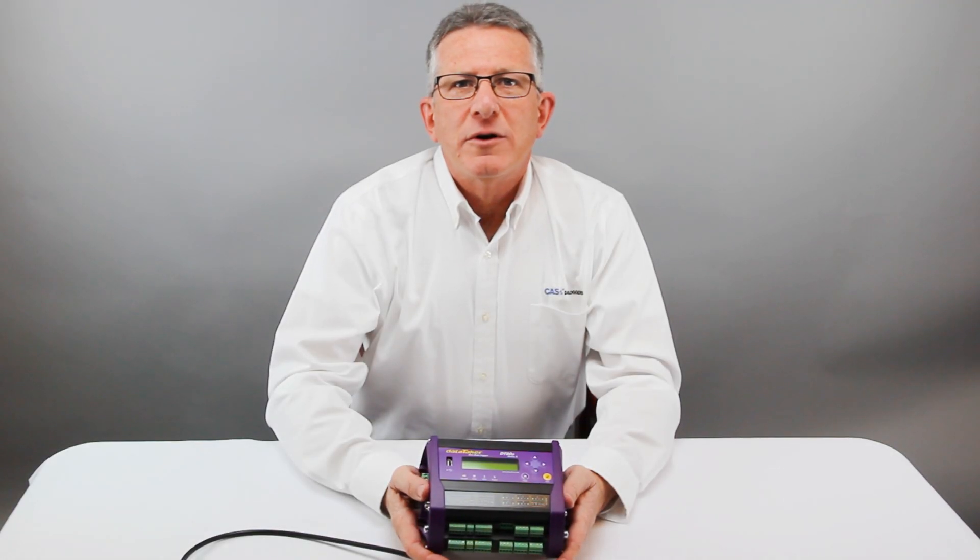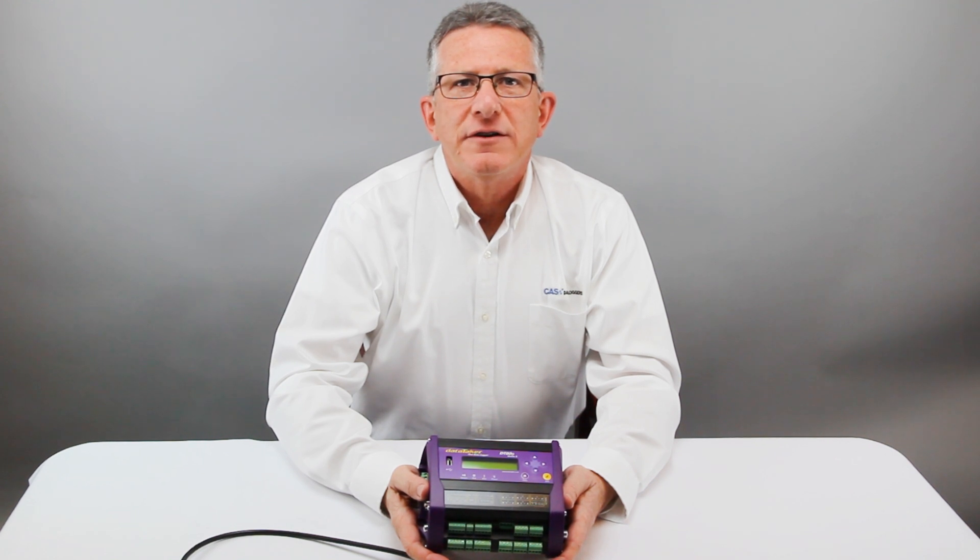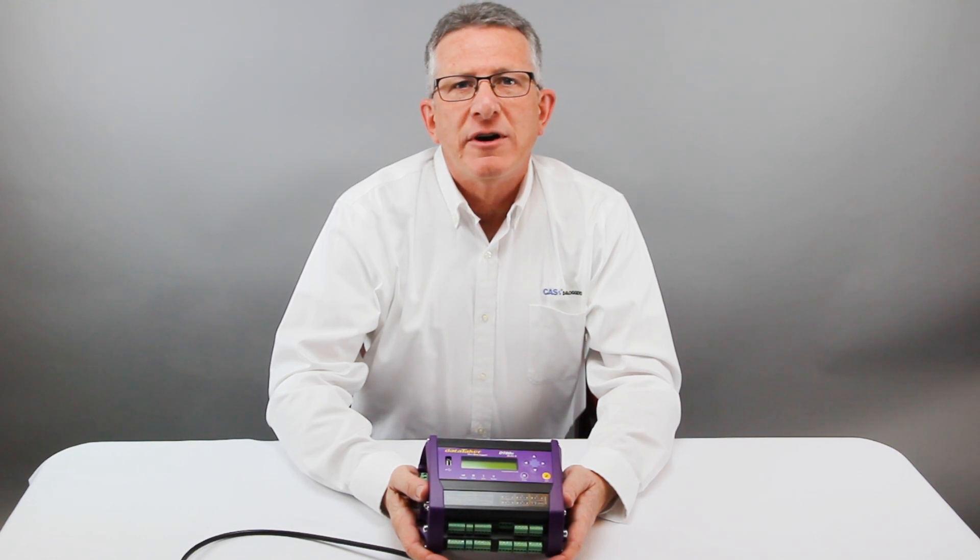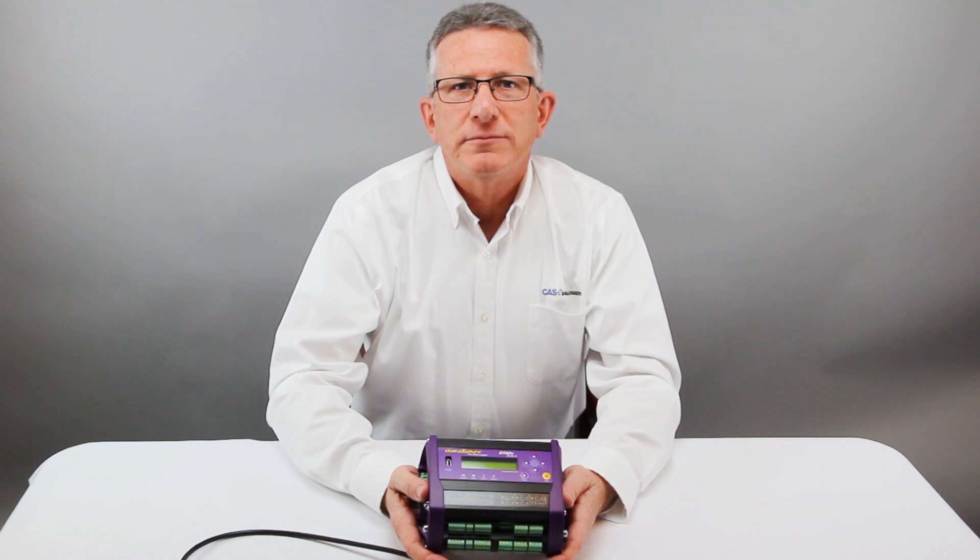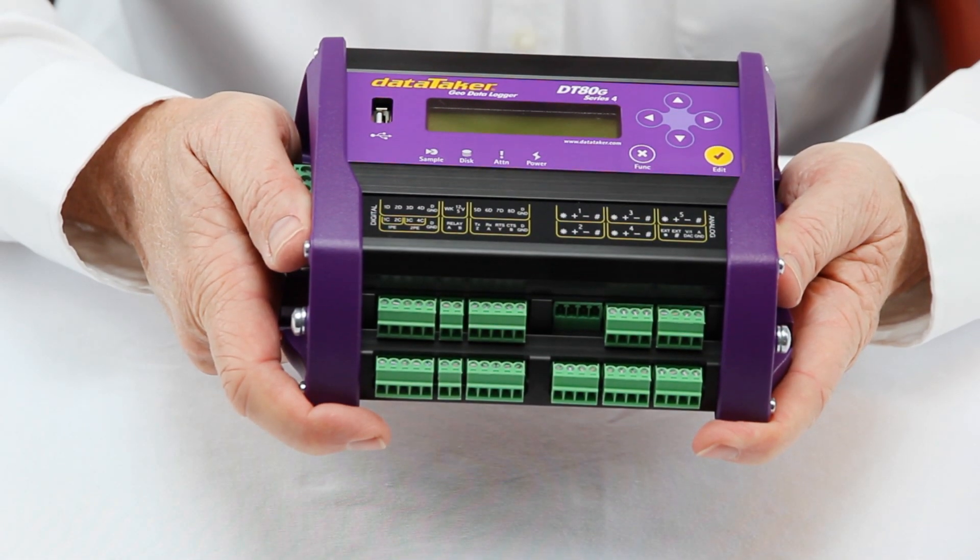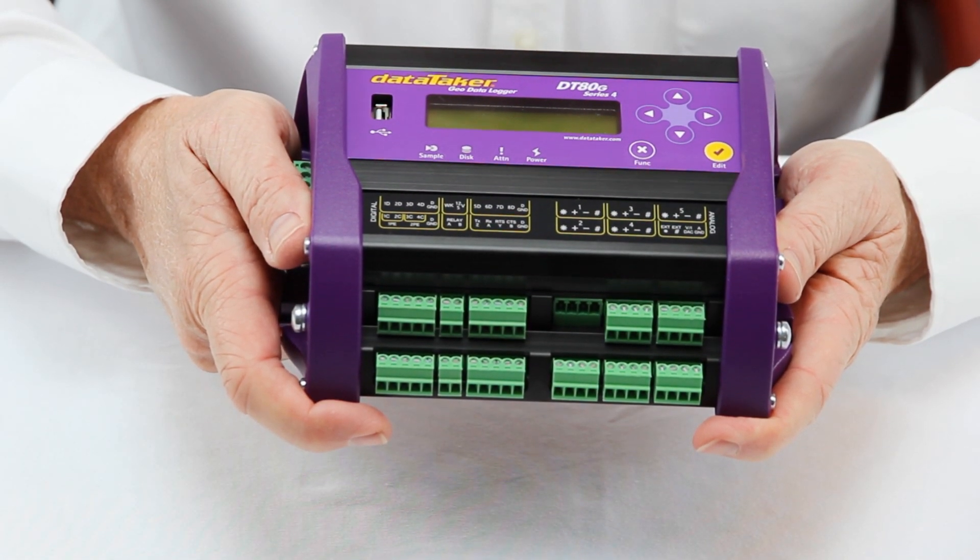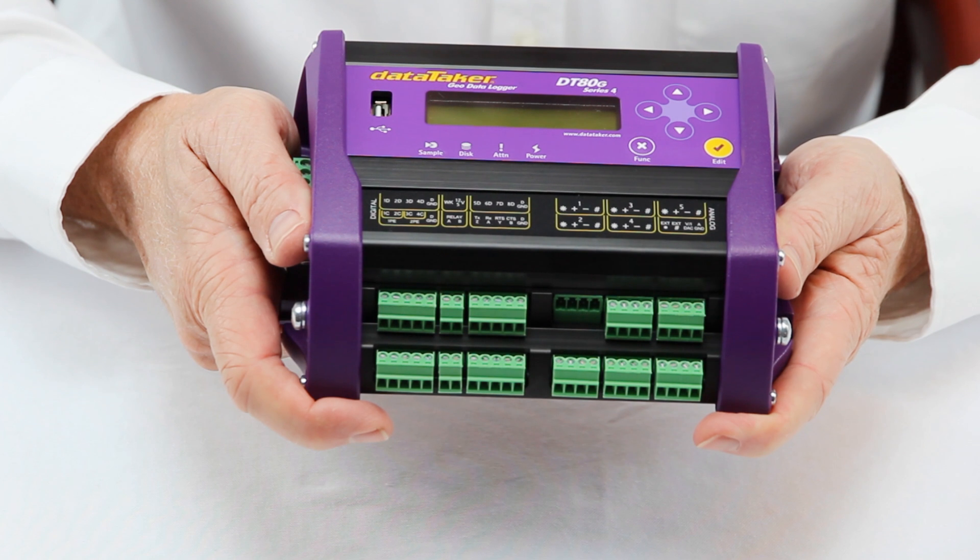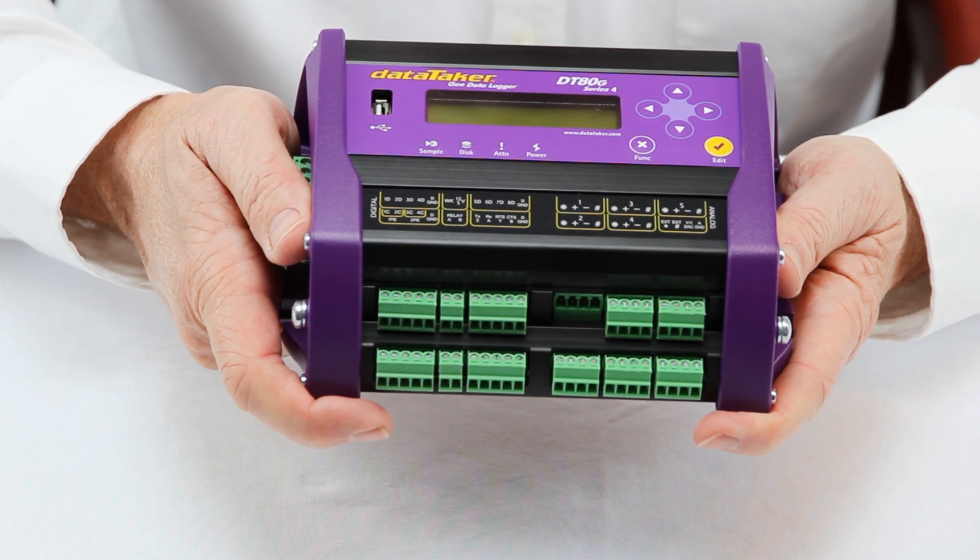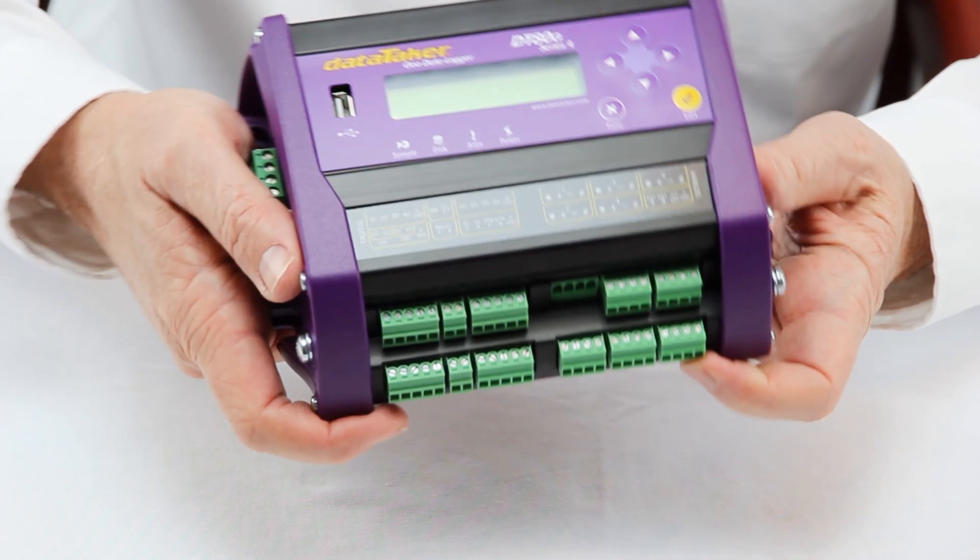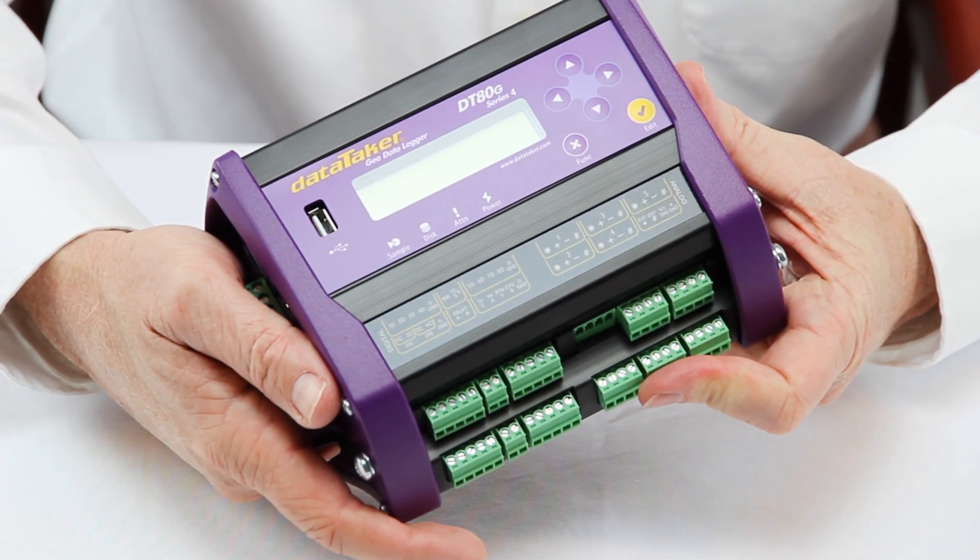Hello. Today we're going to show you how to use a DataTaker DT80G GeoLogger to measure a vibrating wire sensor. The DT80G is a five-channel universal input data logger that includes circuitry to support vibrating wire sensors.